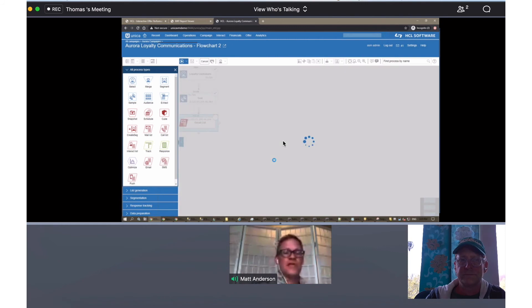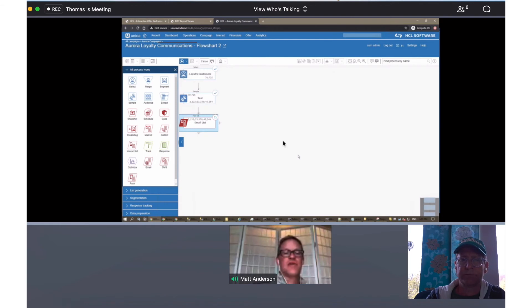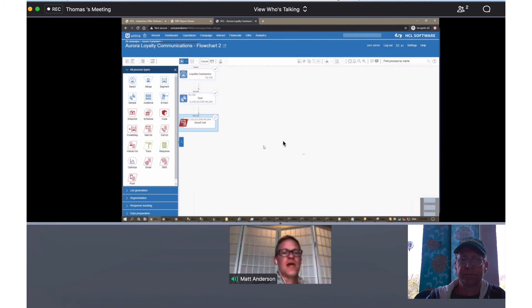So that's the simple way that you can create an offer and assign it to segments in a campaign, whether it's for testing or whether you want to use it for personalization or both. With that, I'll hand it back over to Tom.